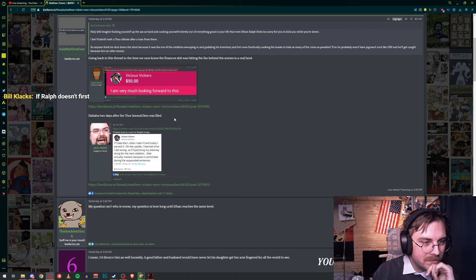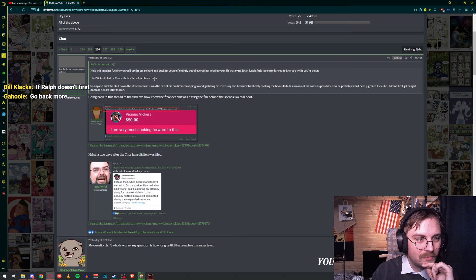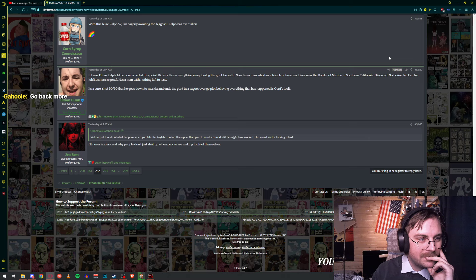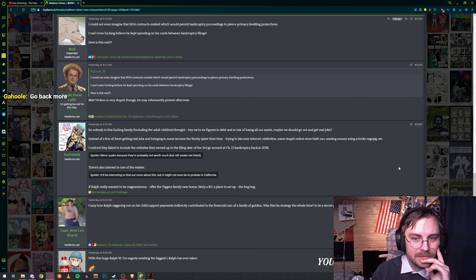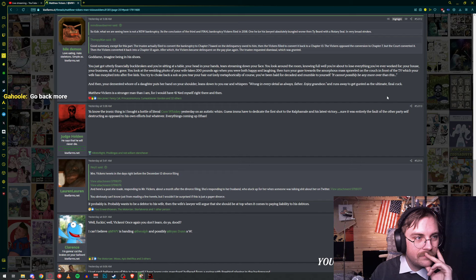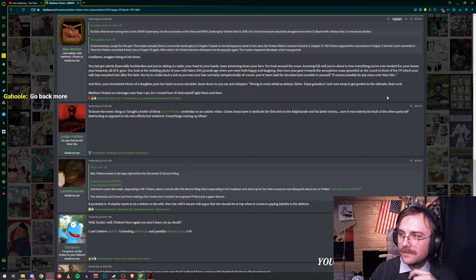Business must be well. Vickers lost in court to Ralph today. Going back in his thread to the time we now know the finance shit was hitting the fan behind the scenes. Wow, what is going on with Vickers? I can't believe he kept spending on his cards between bankruptcy filings. The third and final bankruptcy Vickers filed in 2018.